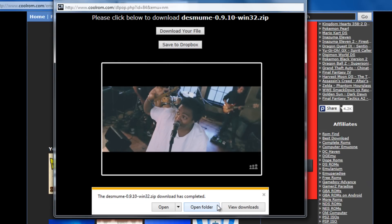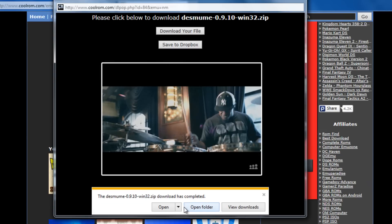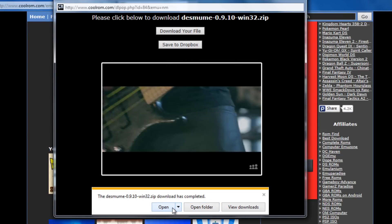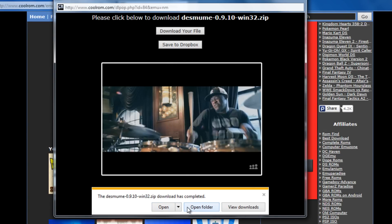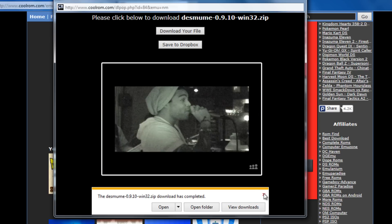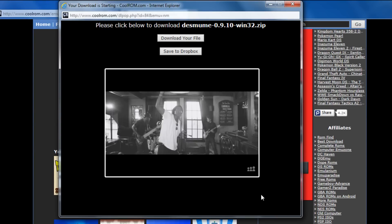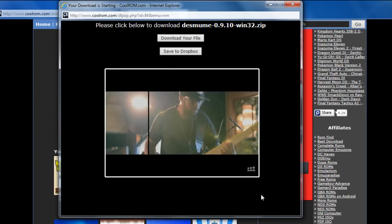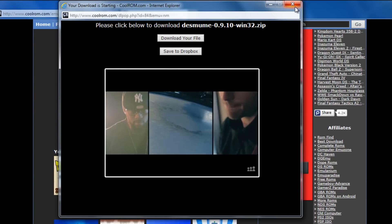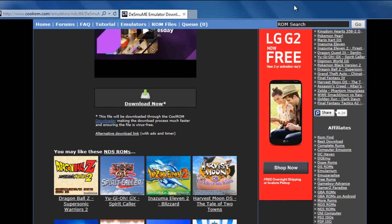So go ahead and save that and then you can either open it or whatever you want because it's already done. So we're just going to go ahead and exit that for now because there's something else we got to do. We already have the emulator but we're not quite done yet because now, you guessed it, we need to get the game.